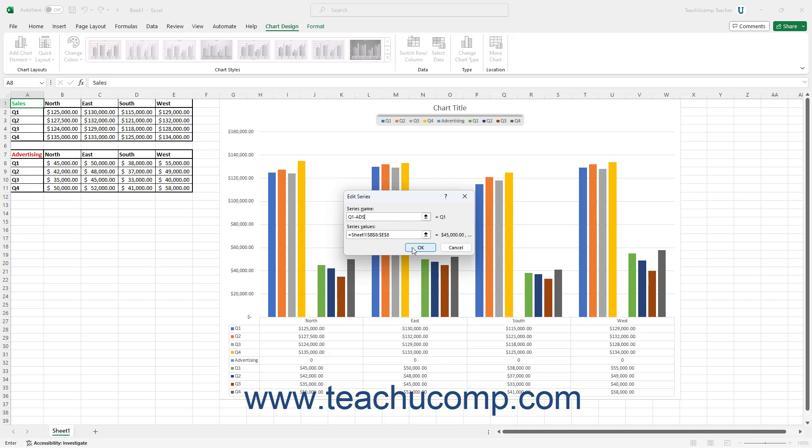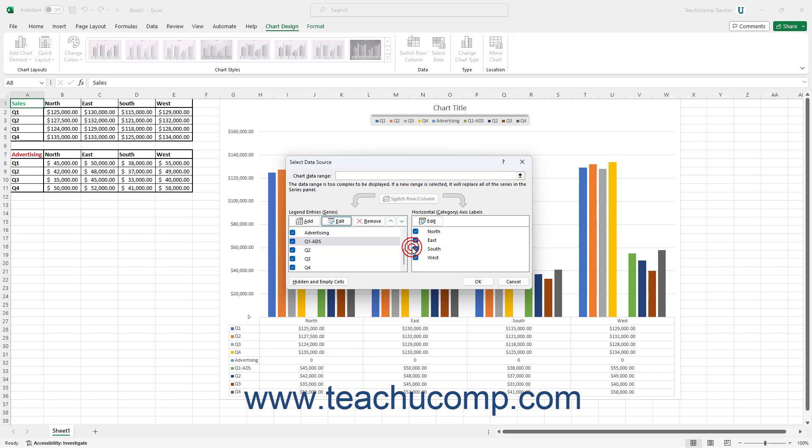When finished, click the OK button to finish and return to the Legend Entries Series list in the Select Data Source dialog box.